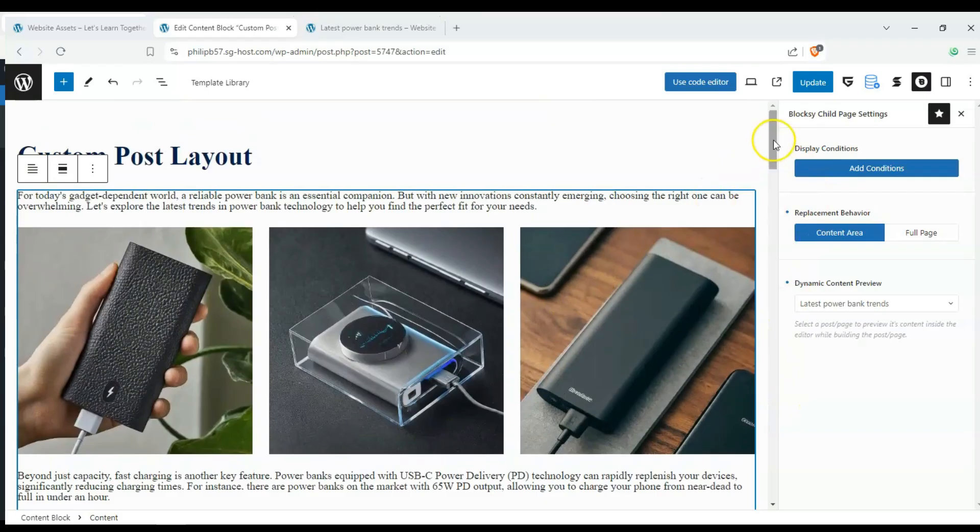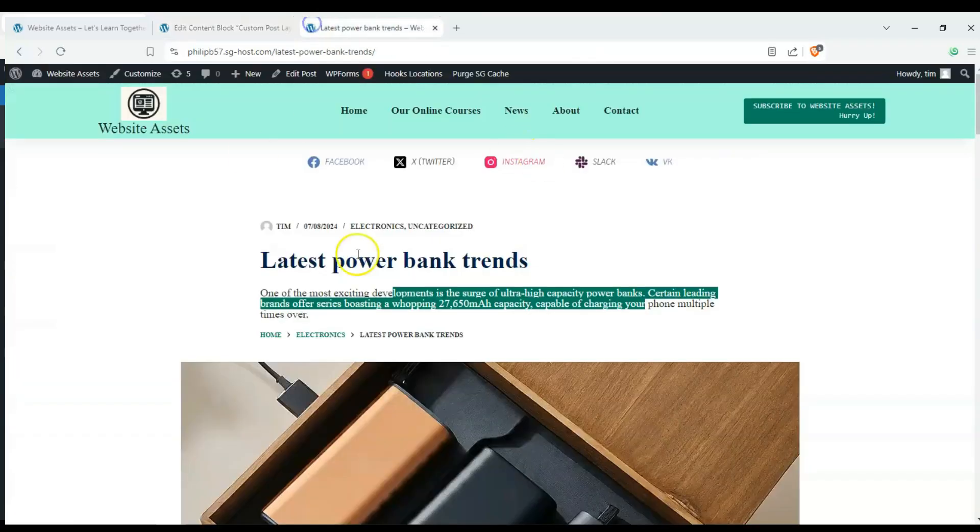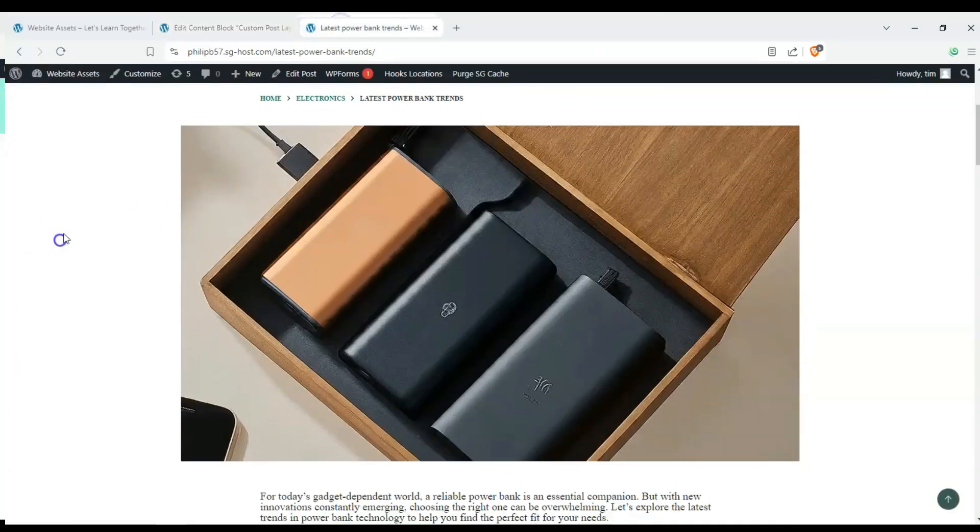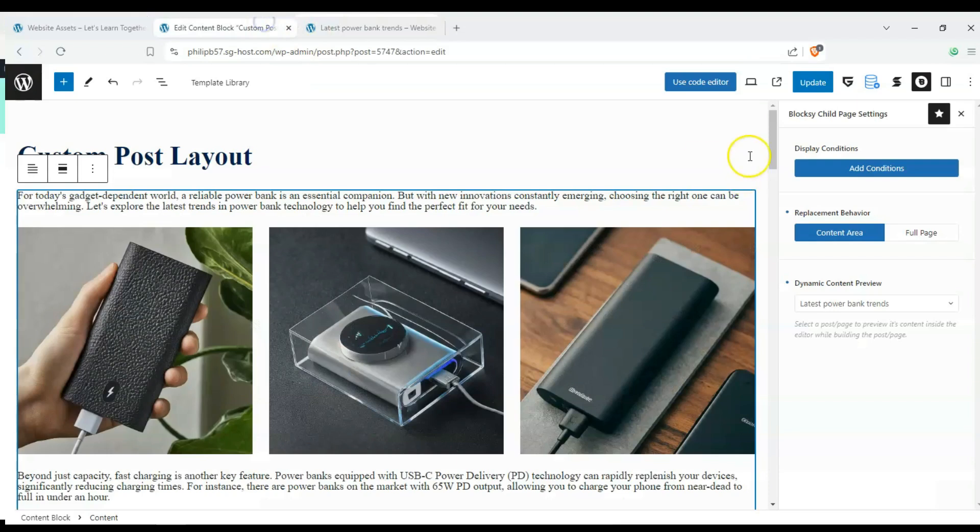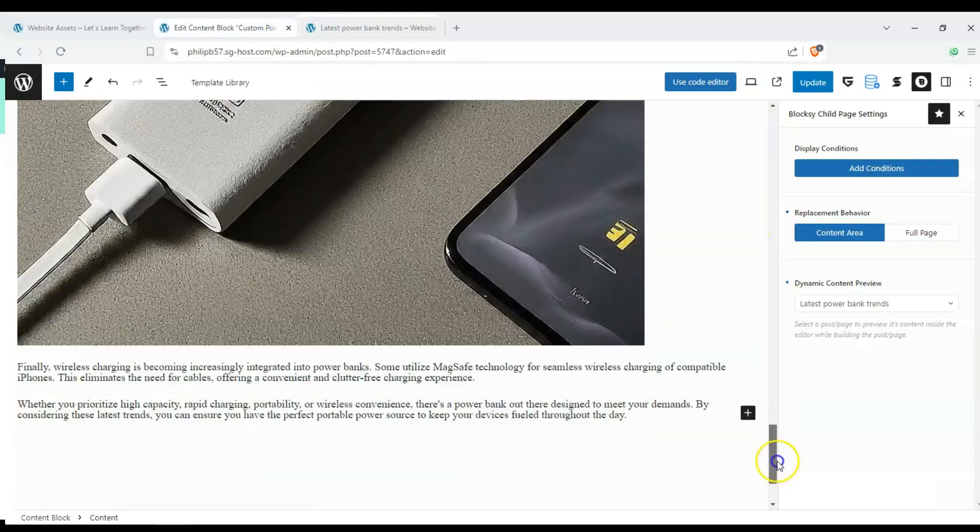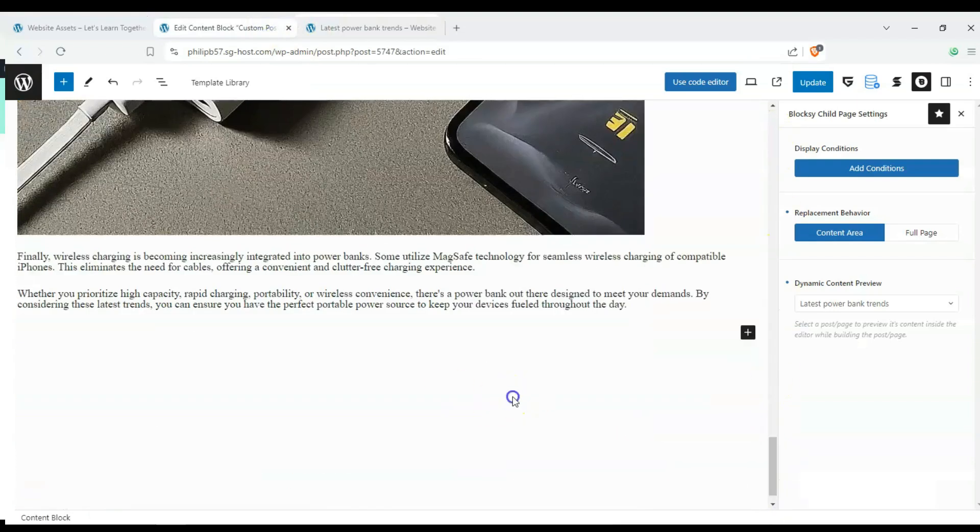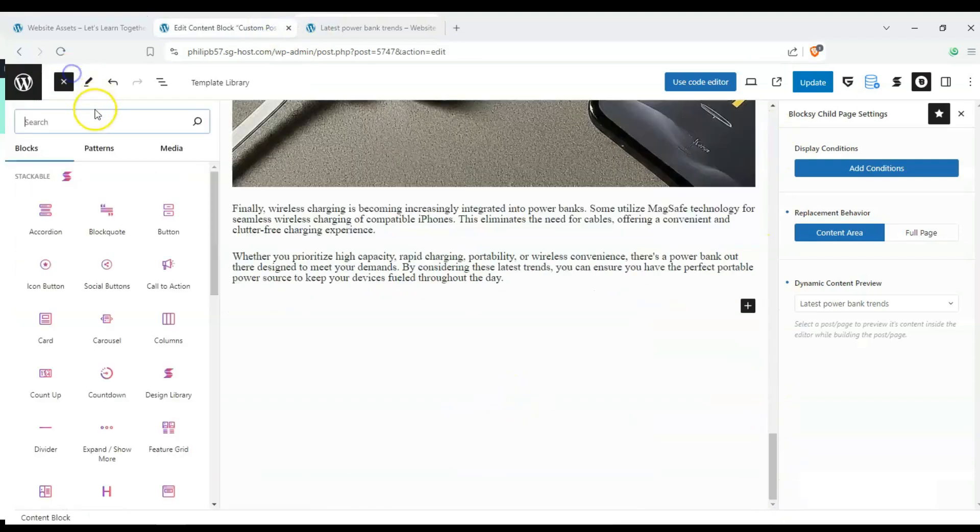Hey everyone, welcome back to the channel. In today's video, we're going to show you how to make a custom post layout using Bloxy's content blocks.